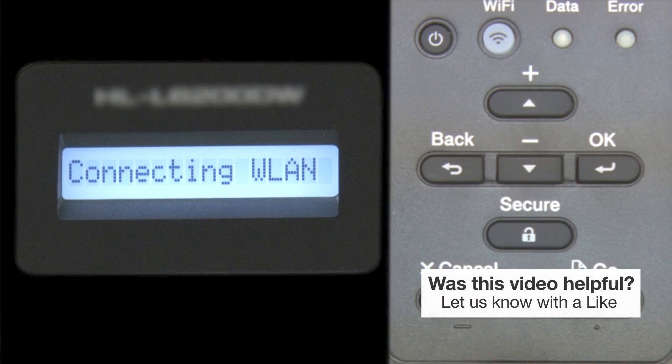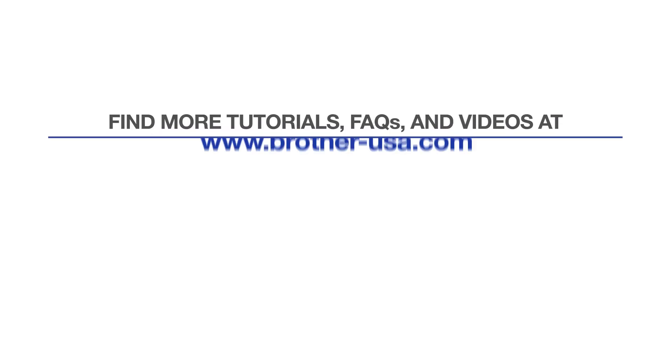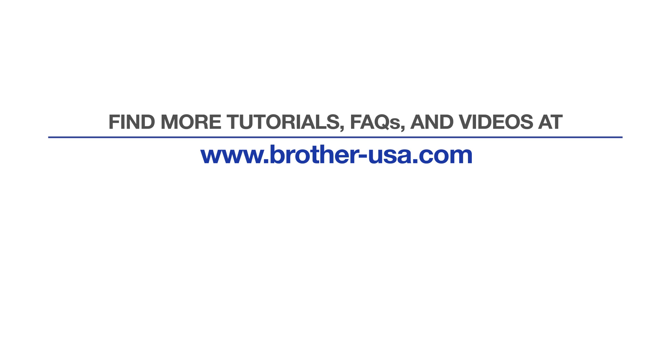Your installation is now complete. For more tutorials, FAQs and videos, visit us at www.brother-usa.com. If you found this video helpful, be sure to subscribe. Thank you for choosing Brother.